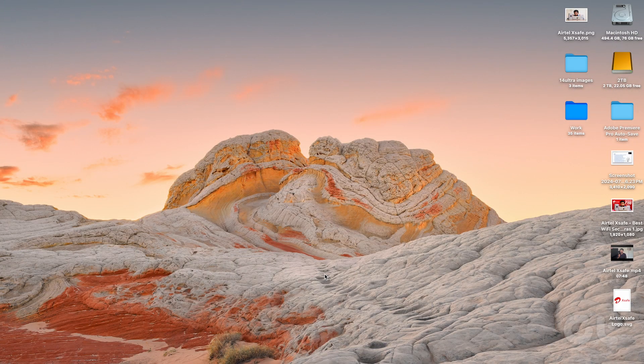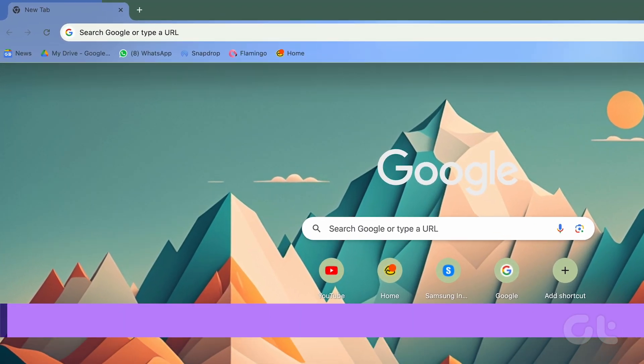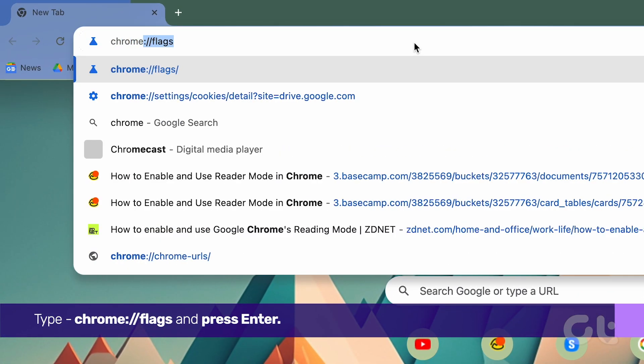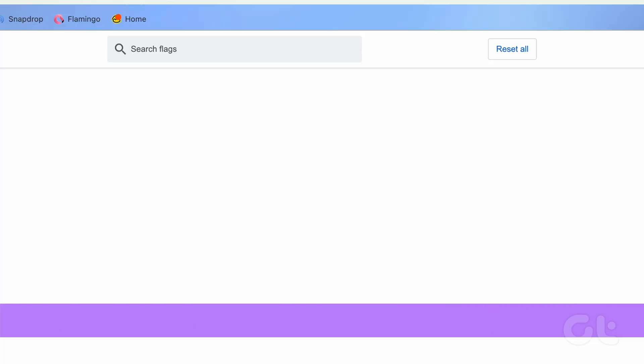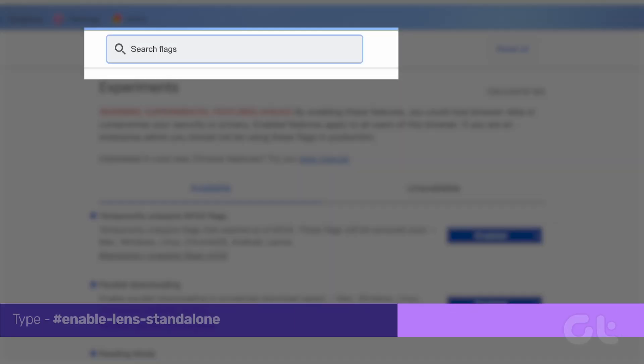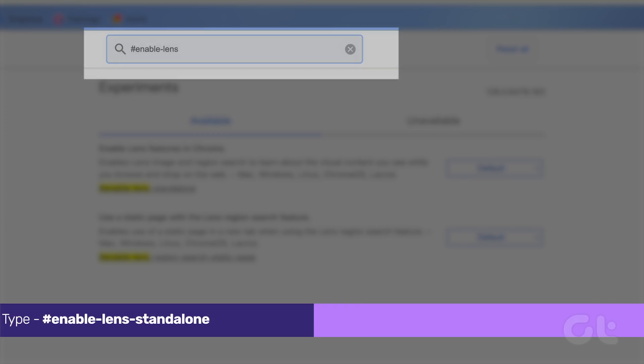Open Google Chrome on your Windows PC or Mac. On the address bar, type in Chrome colon forward slash forward slash flags and press Enter. Now, inside the search bar, type in the following and press Enter.